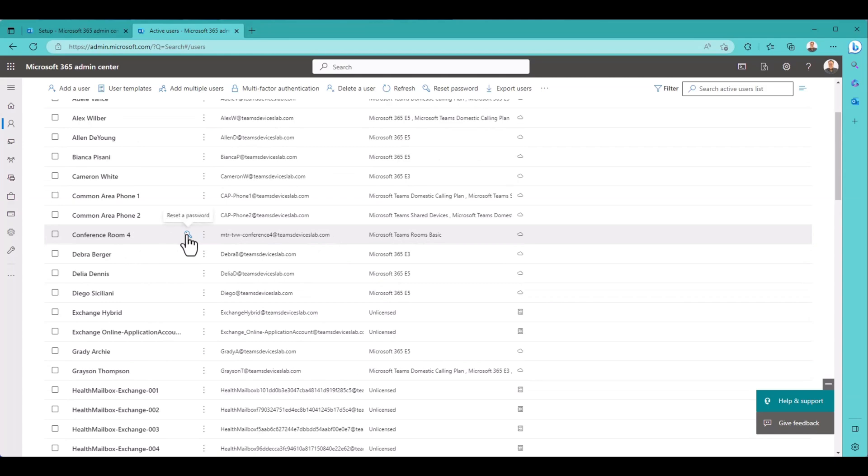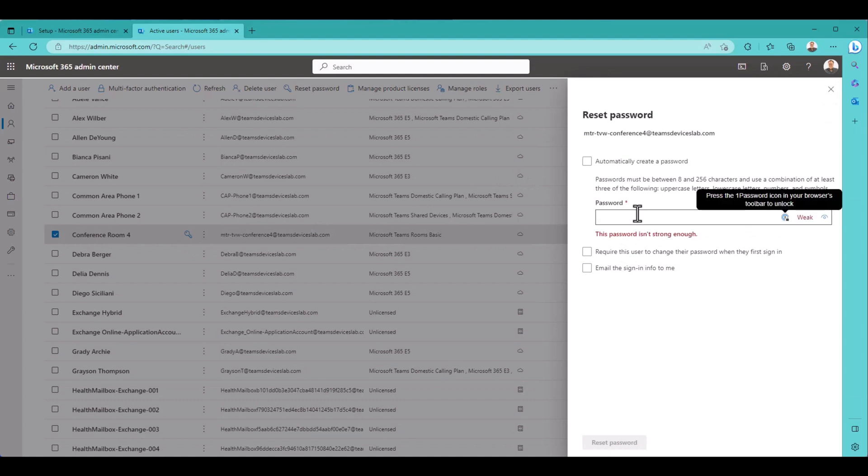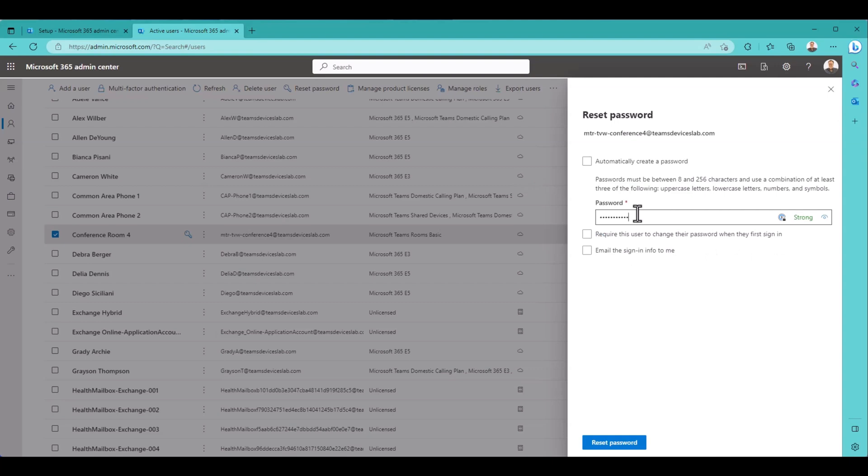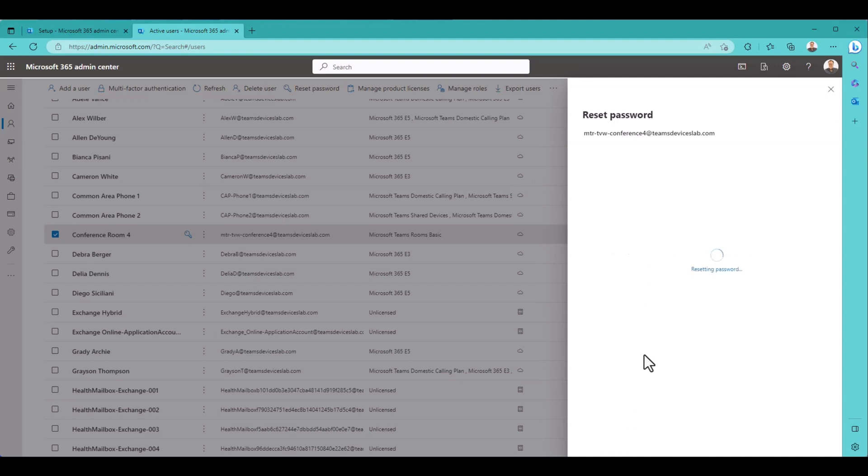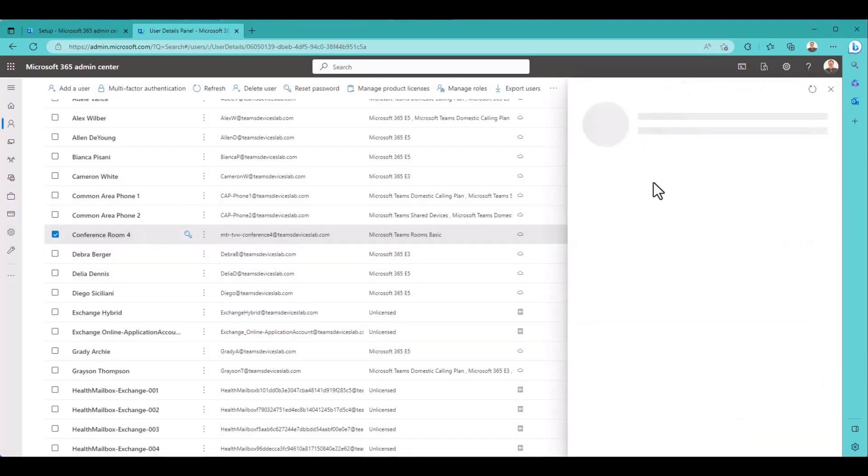Now the one thing we have not done is set a password. So you can't sign into it even though we went through the wizard. The wizard never asked for a password. So let me throw in a password. There's my password I use for my conference rooms. Now we should be good to go.